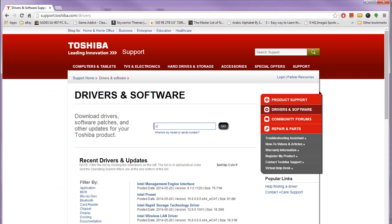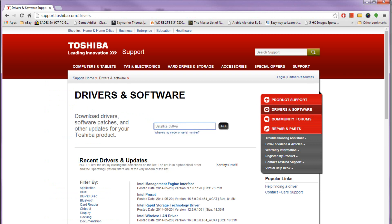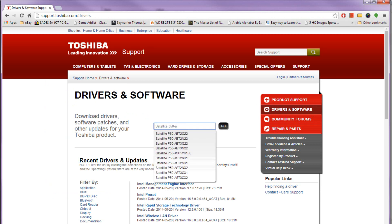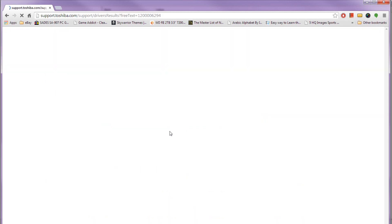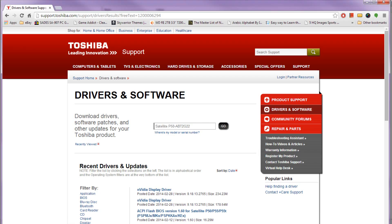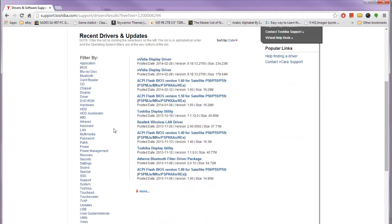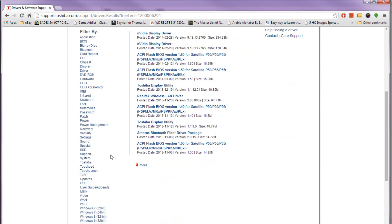So in here if I type in for example Satellite P50A I think is a model. So if I just click on that after finding the correct model which you will be able to find using this information here. Obviously mine is a self-made computer so I built this computer myself so none of the hardware will match up and there will be no manufacturer information here. But if you have bought a computer like that then you can just use that to download your drivers.